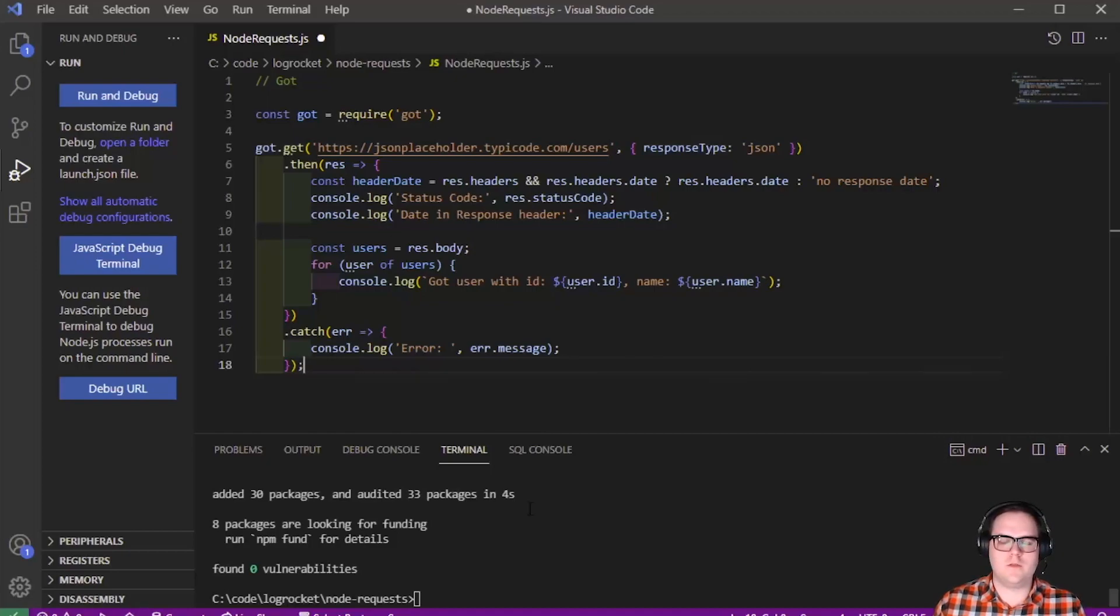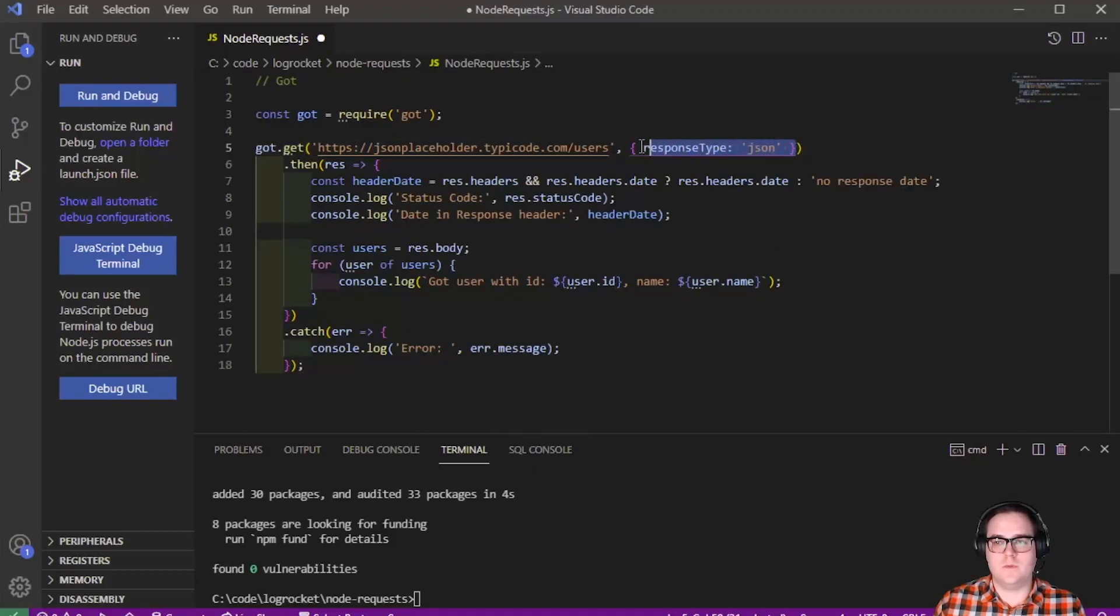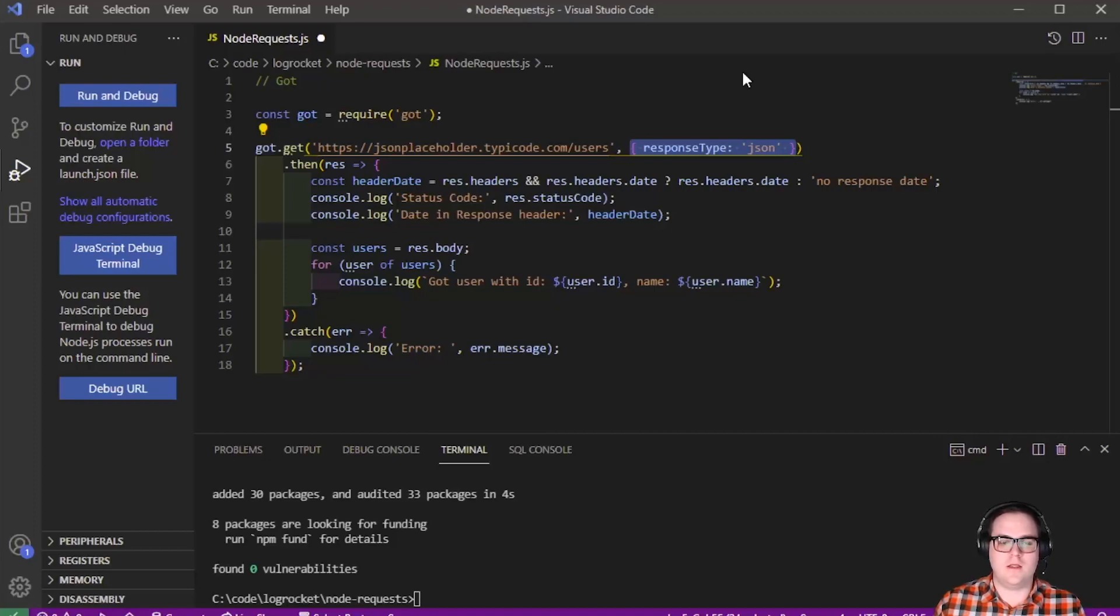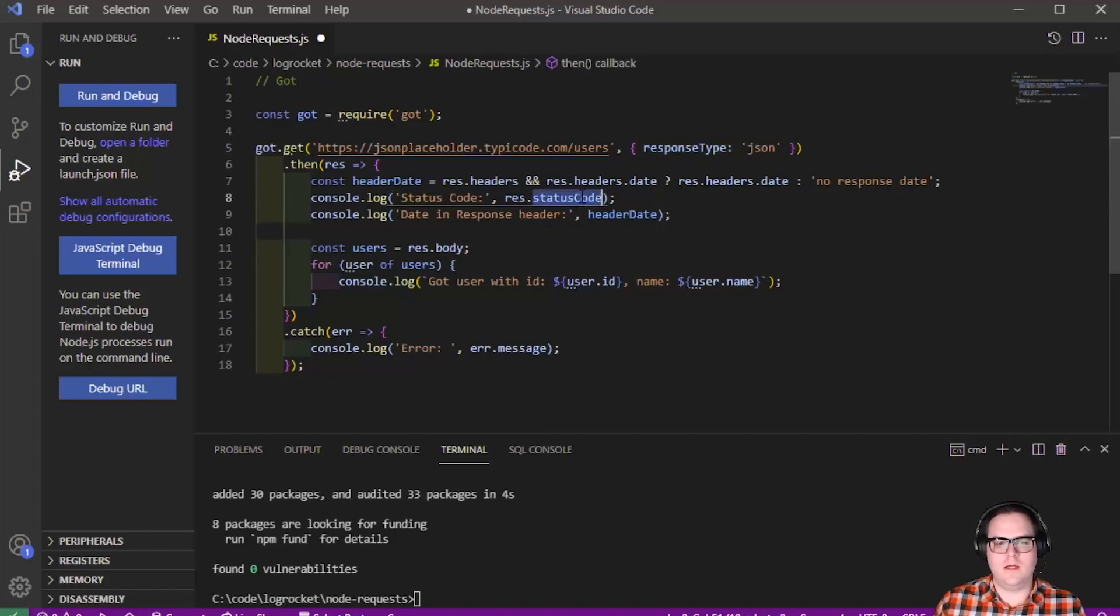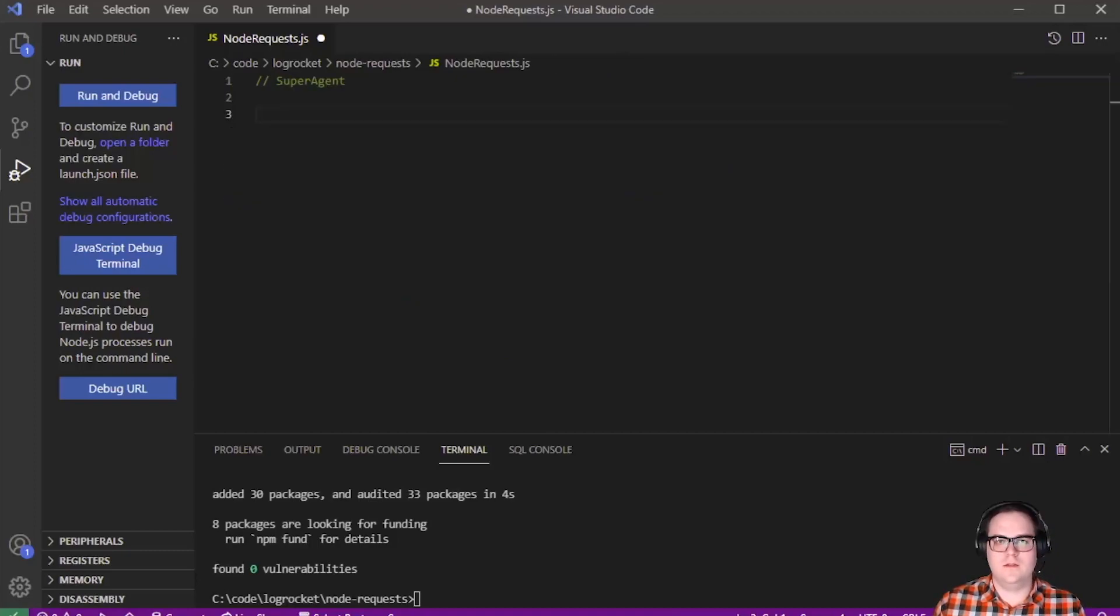A quick example on how we can use GOT looks like this. This code here is pretty similar to how we'd use Axios, but it has two main differences. We need to pass this response type JSON as the second parameter to indicate that the response was in JSON format. And the status code header is called statusCode, not just status. Apart from that, the other things in this example remain pretty much the same and have a lot in common with Axios.